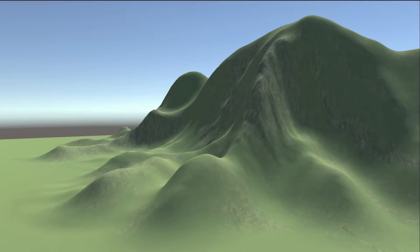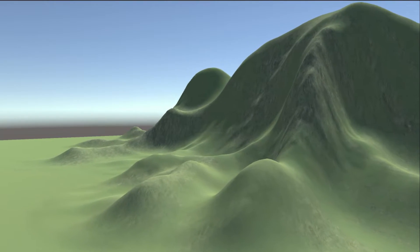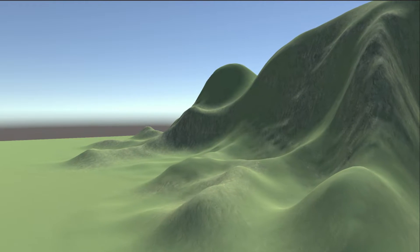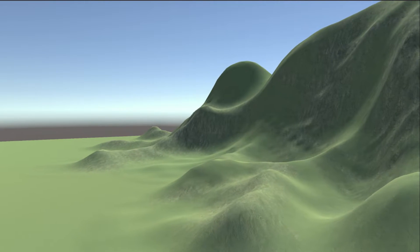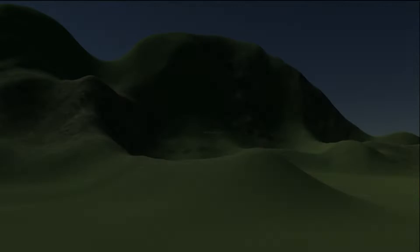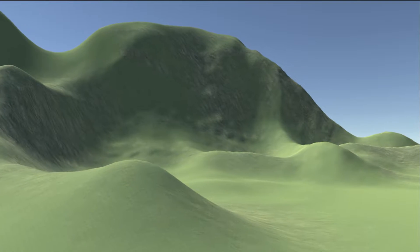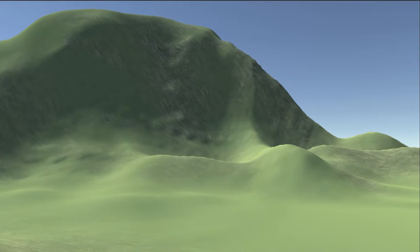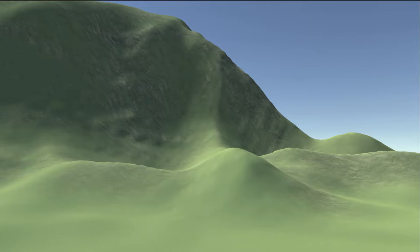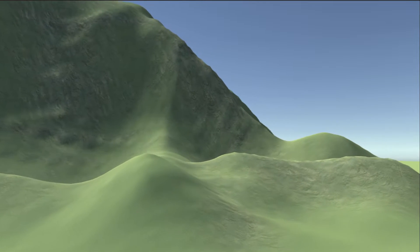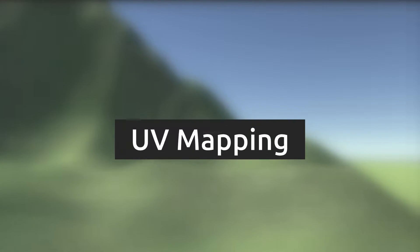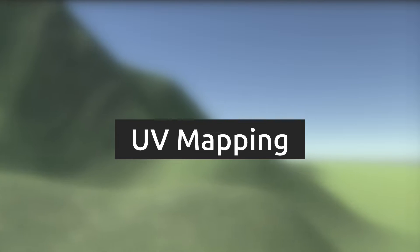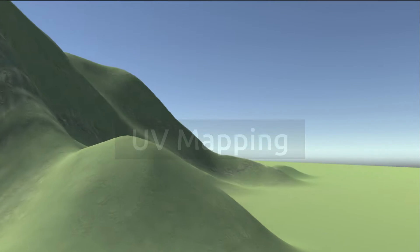The built-in terrain tools make painting textures on terrain meshes so easy. For terrains created using modeling software or procedural generation, if we want to paint textures on a mesh, we often have to worry about UV mapping, which is a complex and exhausting work.